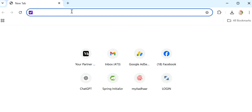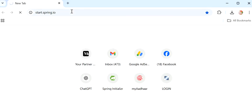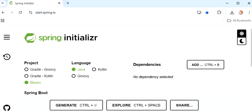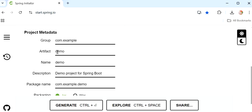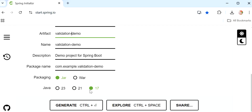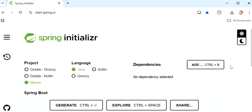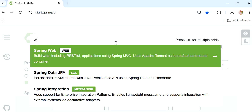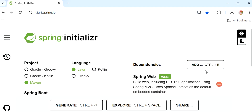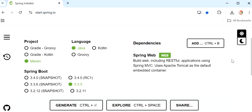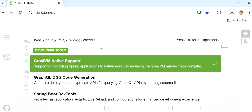Let me start by creating one application. I'll go to the browser and open start.spring.io. Here we need to select the project type — I have selected Maven, language Java, and Spring Boot version 3.3.5. I'll add the artifact ID as 'validation-demo', packaging is JAR, and Java version is 17. Now let me add two dependencies: one is Spring Web, because we need to create a REST endpoint to which we can pass a request body.